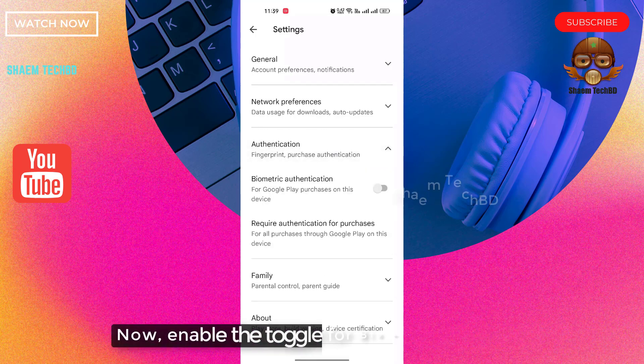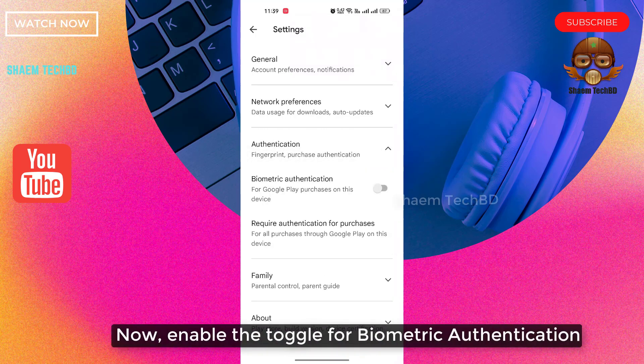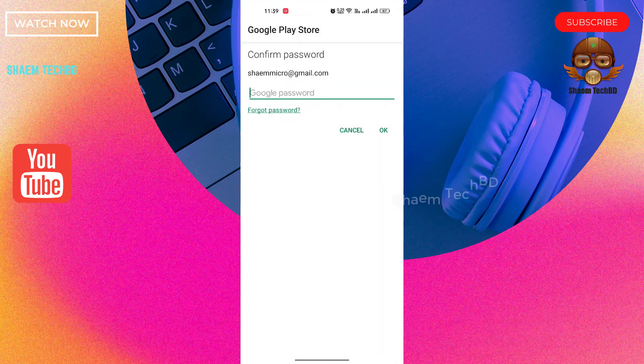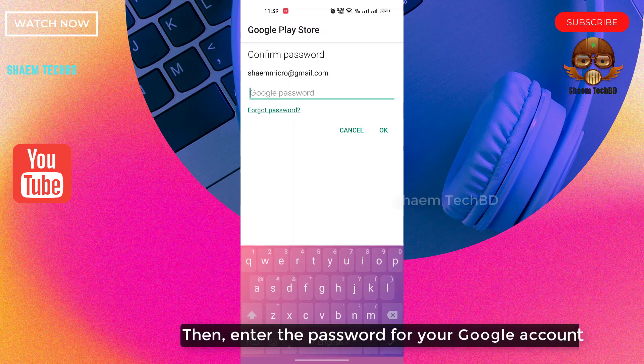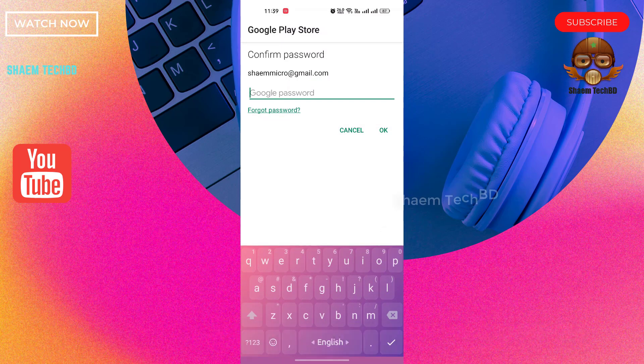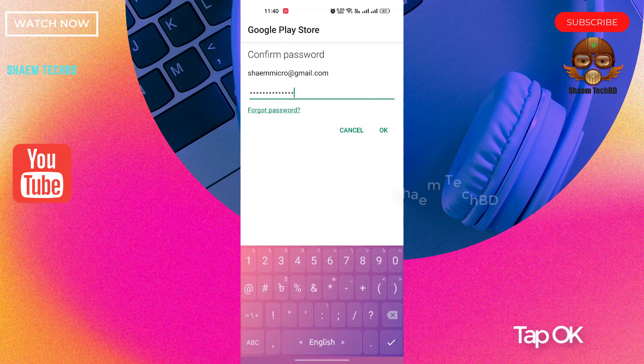Now enable the toggle for biometric authentication, then enter the password for your Google account and tap OK.